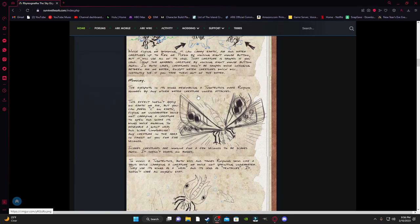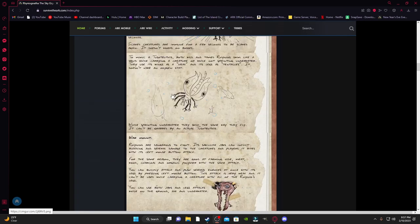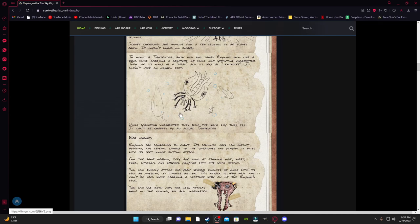So it's also going to have a defensive thing with its wings that you can use underwater. And then when it's underwater, it mimics a Tuso as it swims.